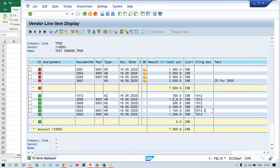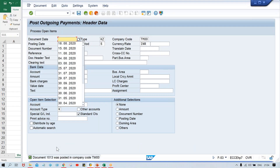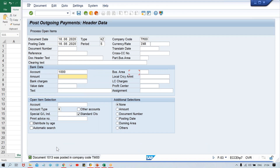Against these two invoices, this is the payment - 2300 got posted against these two invoices. Look at here - the clearing document numbers are the same: 2013, 2013, 2013 - it means these three items are relevant. These two invoices got cleared against this payment. So clearing document is same - these three items are relevant. This is the payment, this is the invoice, and at a time this got cleared. Same clearing number is there.